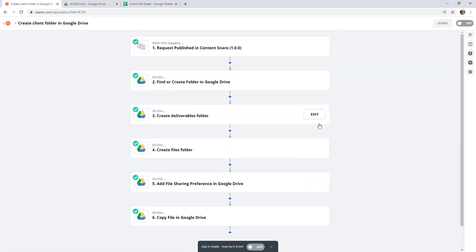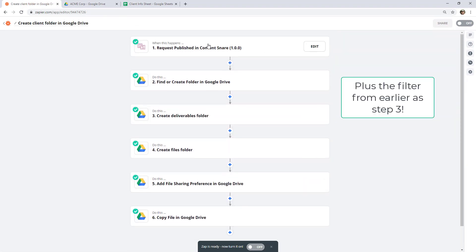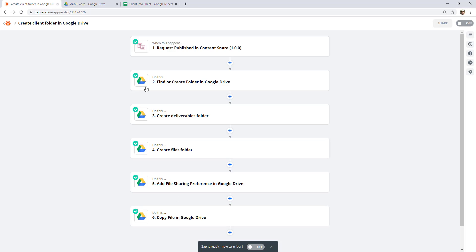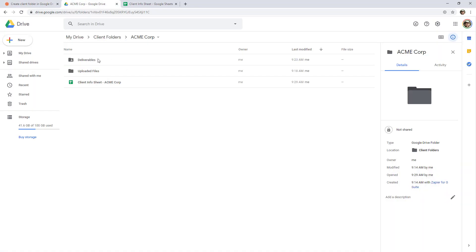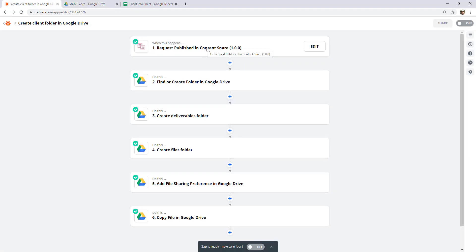Now we have a pretty complete six-step Zap: when a file request is sent in Content Snare, we create the client folder, create two folders called Deliverables and Files within it, share the Deliverables folder with a link, and copy that Client Info Sheet into there — all automatically, without having to touch anything, every time we send a request. We've walked through setting up folders for new clients, preventing duplicates, creating multiple sub-folders, and even creating initial files for clients.